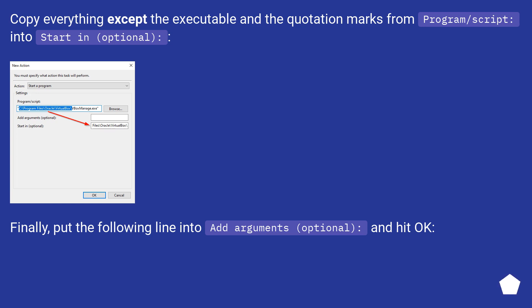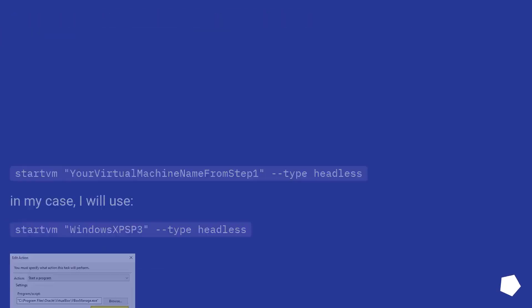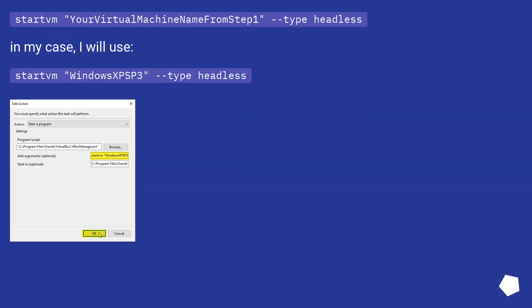Finally, put the following line into Add Arguments (Optional) column, and hit OK. Start from your virtual machine name from Step 1 Type Headless. In my case, I will use Start Windows XP3 Type Headless.